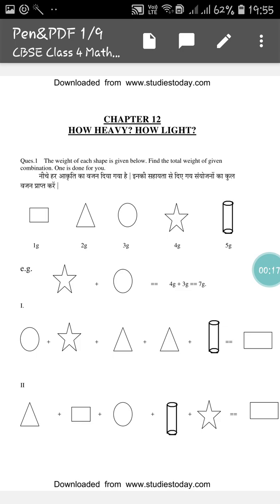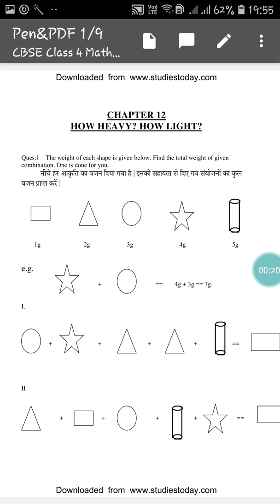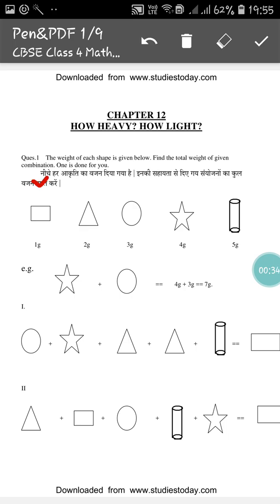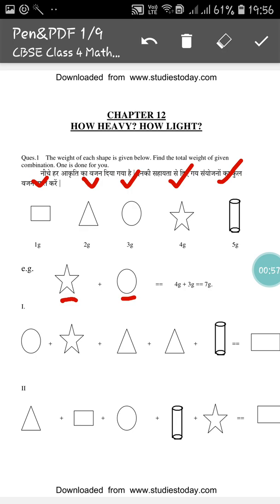The weight of each shape is given below. Find the total weight of the given combination — one is done for you. You can see different shapes: a rectangle is 1 gram, a triangle is 2 gram, a circle or sphere is 3 gram, a star is 4 gram, and a cylinder is 5 gram. So you have to find the combination of the weight. Like a star and the circle: star is 4 gram and circle is 3 gram, so 4 plus 3 will be 7 gram.